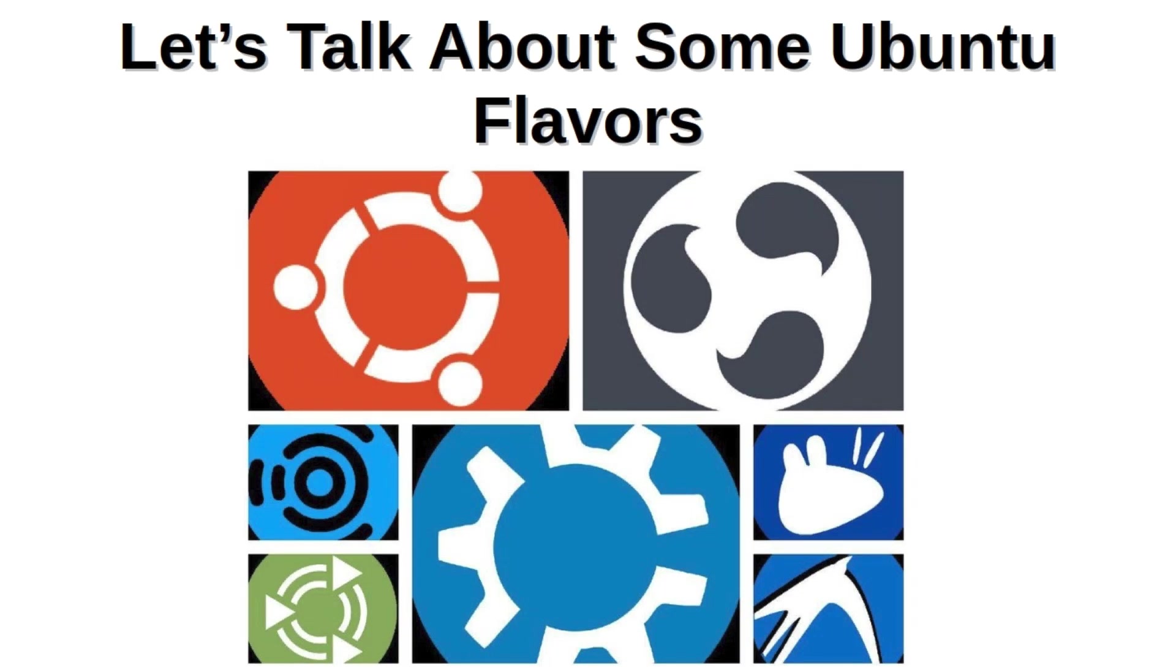Greetings and salutations! How you doing? Thanks for hanging out with me for a while. This is going to be an interesting video, I think, if you are somebody who is curious about all of the different flavors of Ubuntu. We're not going to talk about all of them, we'll talk about a few of them.